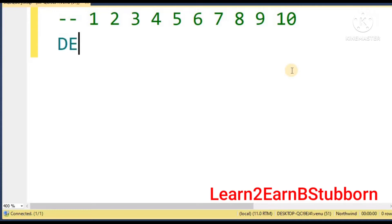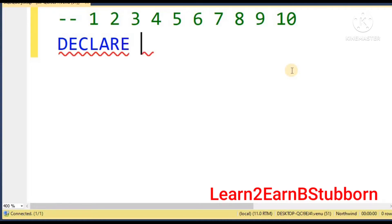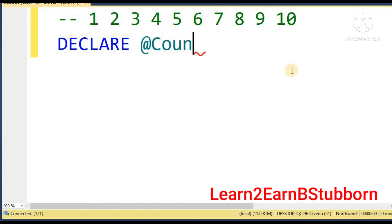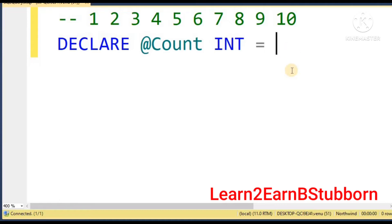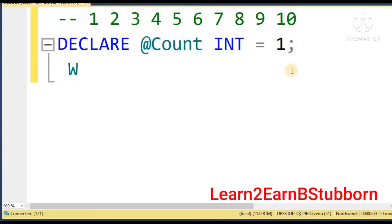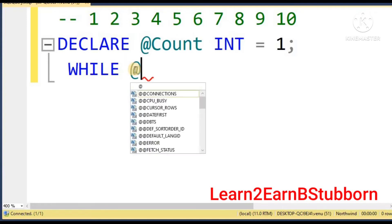The next step is to declare a variable — we will declare an integer variable. Here the variable name — I will give it the name 'count' — and then we will give it integer type, equal to starting value 1. Next, we will give the value. While we draw the condition: the variable 'count' is less than or equal to 10.